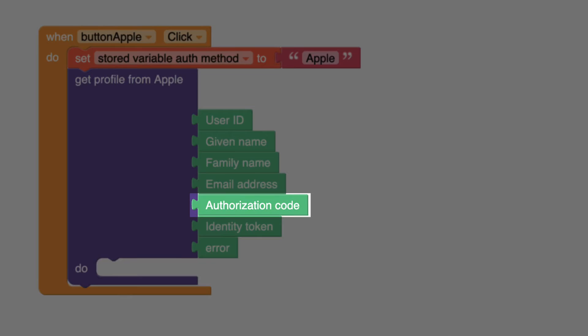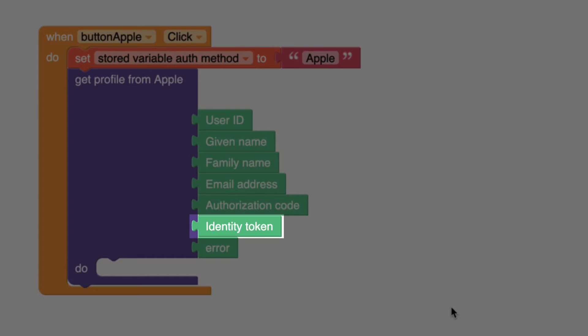The authorization code is a temporary code granted to the app by Apple's authentication system, which the app can exchange for access tokens, allowing it to access the user's data. The identity token is a JSON Web Token (JWT) that contains user information such as the user's email address and a unique identifier, which can be used to verify the user's identity.